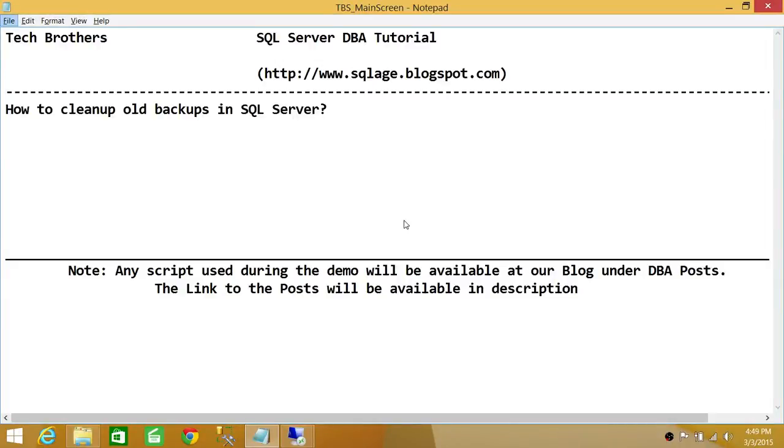Welcome to Tech Brothers. In this video, we're going to learn how to clean up old backups in SQL Server.